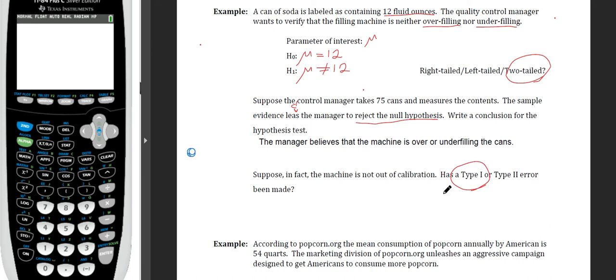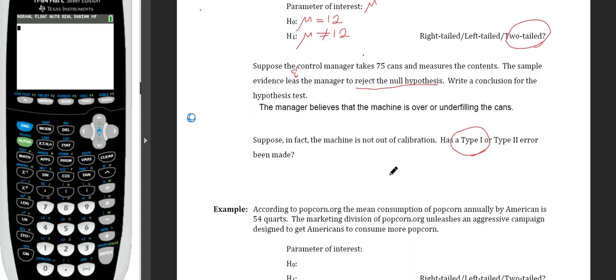This is a big problem: if Type 1 error was made and they rejected the null hypothesis believing the machine is mis-filling, they'll send a mechanic to fix or replace it. This costs money for new parts, a repair person, or lost time — all things a company wants to avoid. That's why we want to avoid Type 1 error as much as we can.